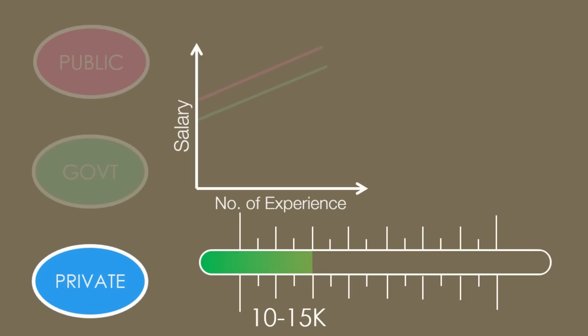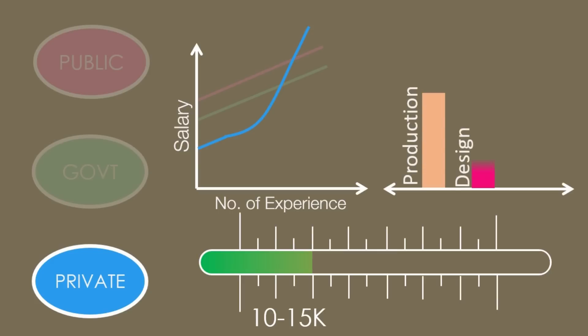Growth in private industry is slow in initial phases and becomes exponential after 5 to 10 years. Most of the jobs in private sector are in production and design, and very few jobs are in research.